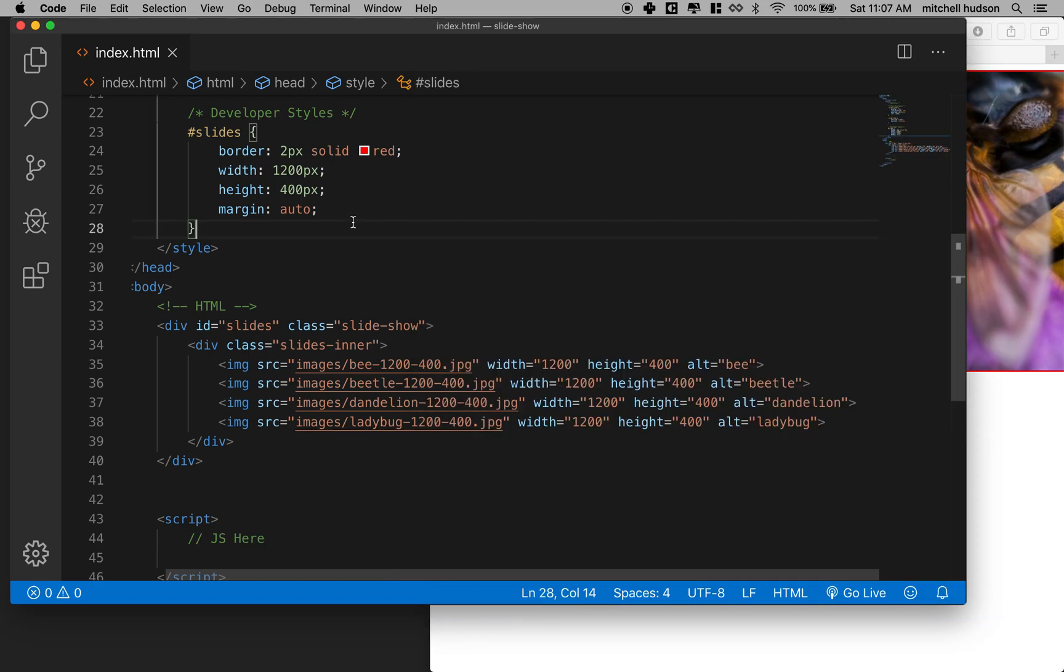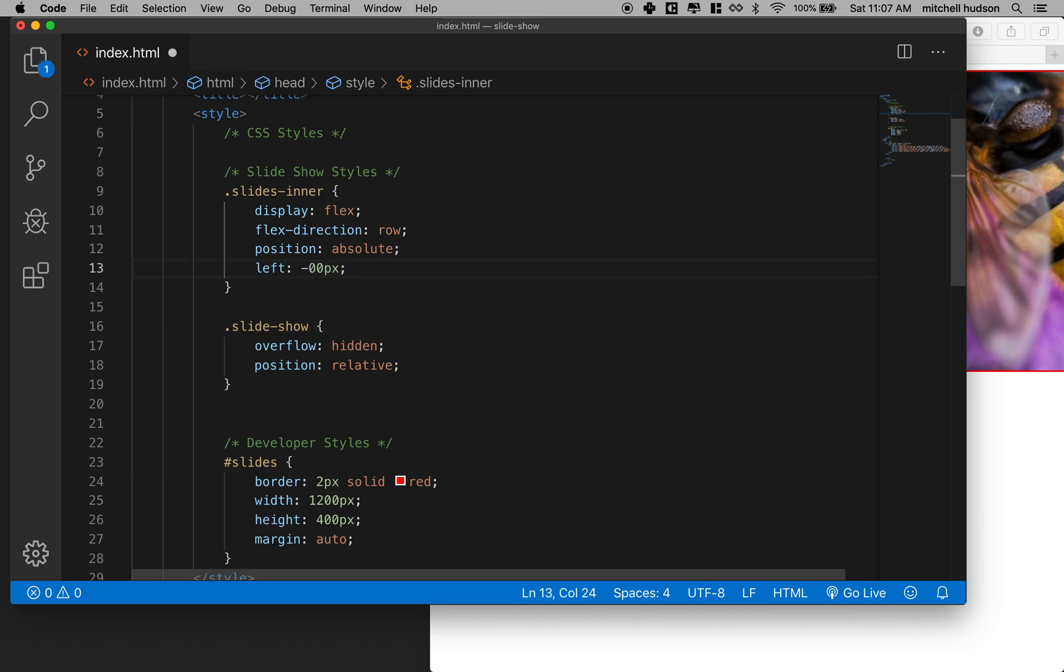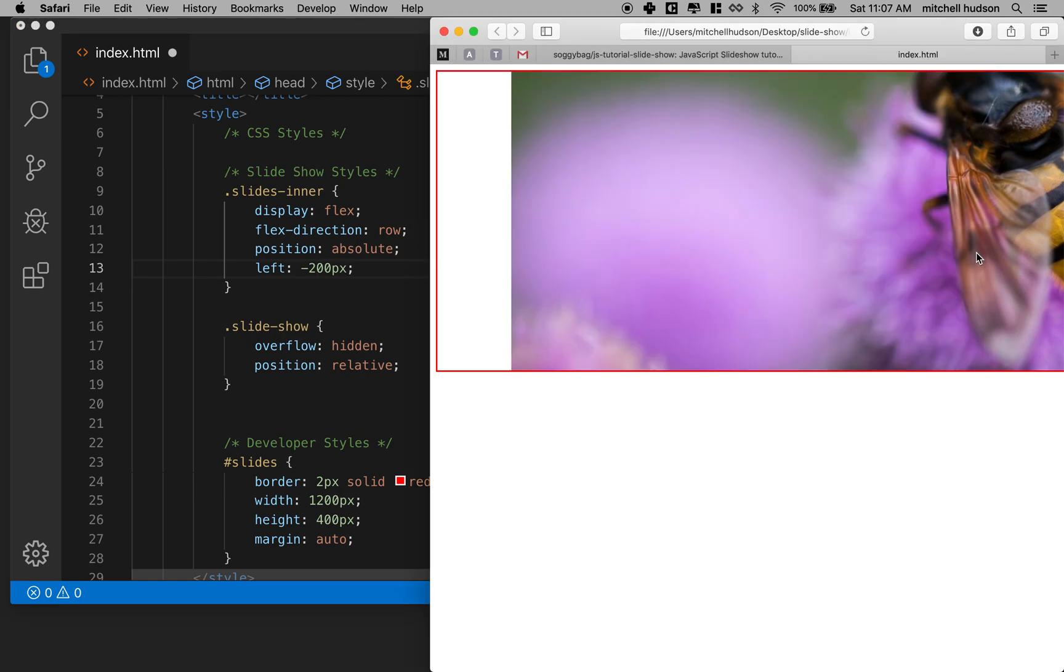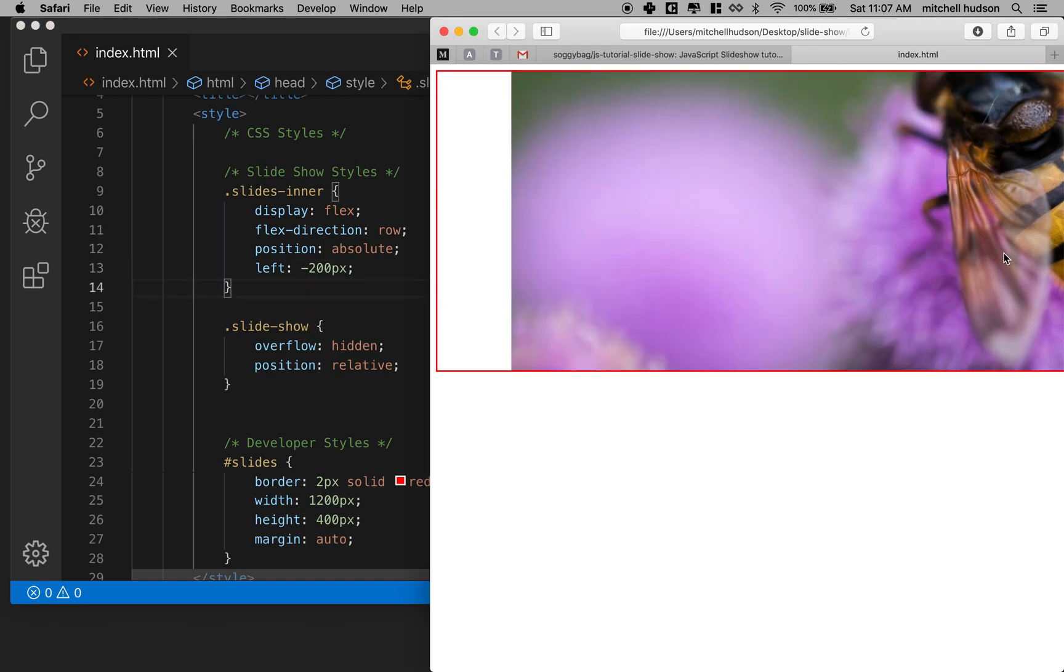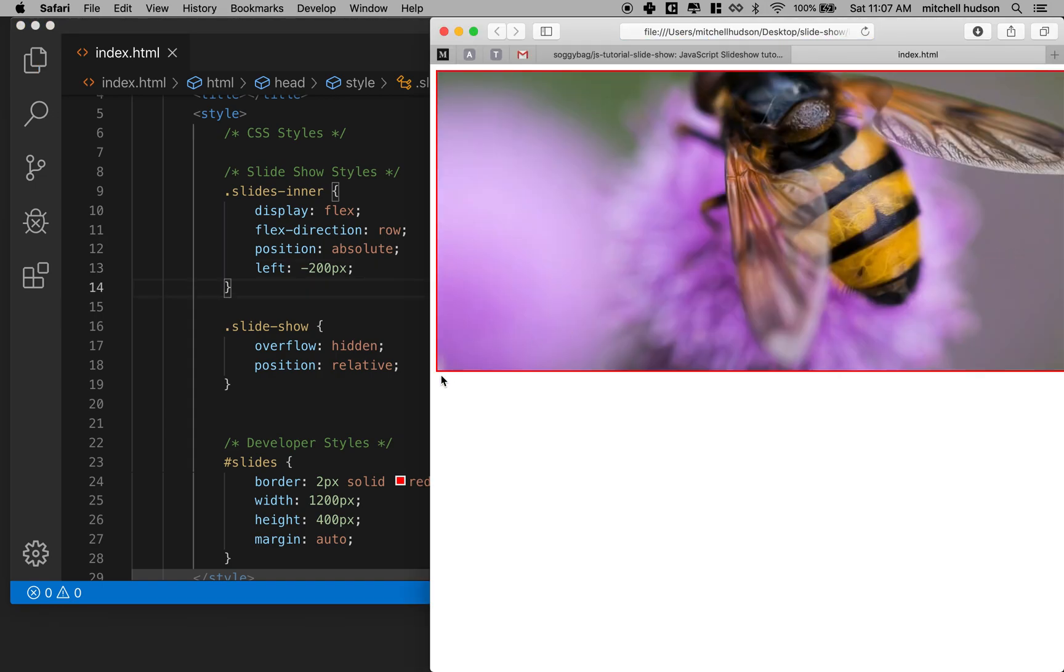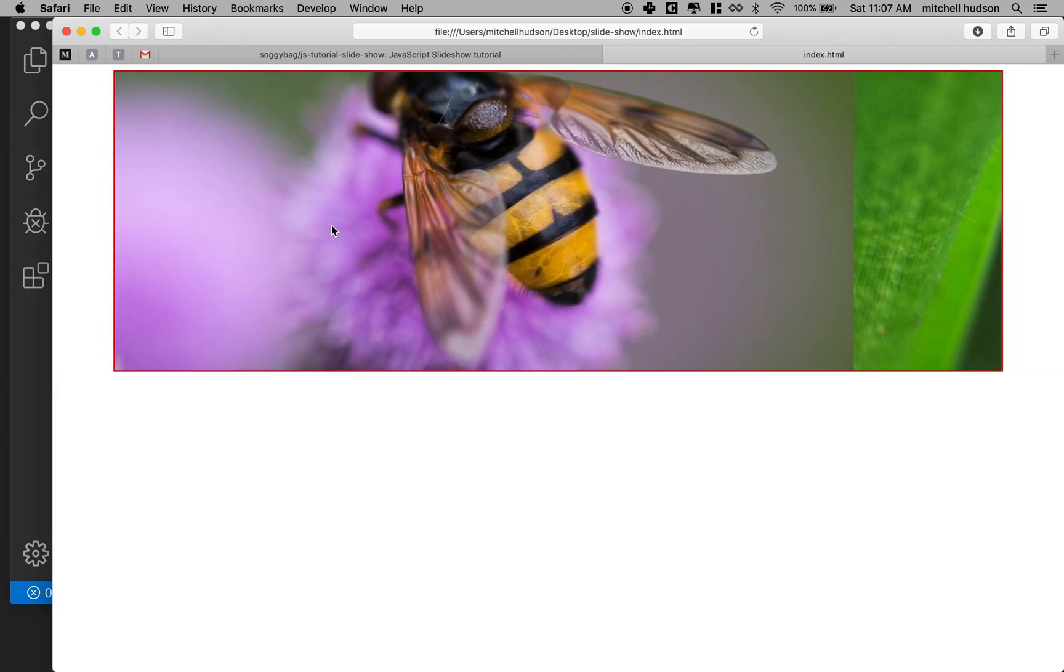So if I make it move let's say 200 pixels but I make the number negative, then instead of sliding to the right, putting a positive hundred pixels, it'll slide to the left 200 pixels this way. And if I refresh it you can see now that the first slide with the bee here has slid 200 pixels off this edge.